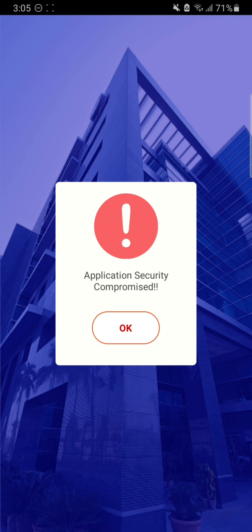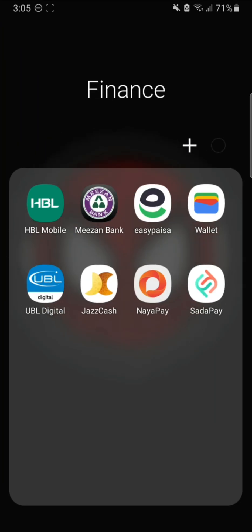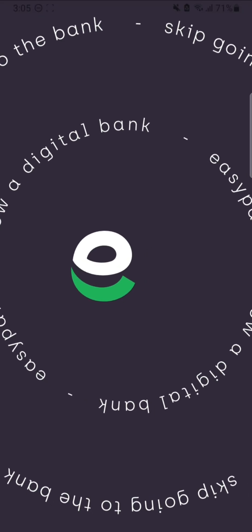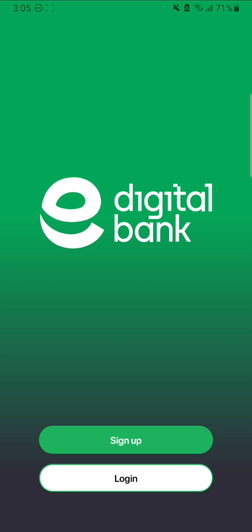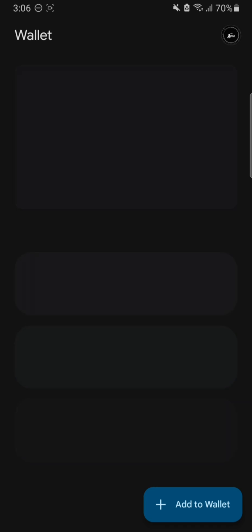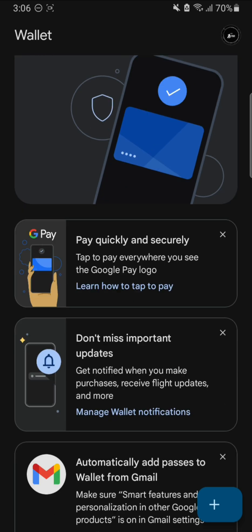Let's check another app, which is the Meezan Bank application - 'Security Compromised', which means root access. You cannot use some banking apps. However, some digital wallets like the EasyPaisa app still work even if you have root access. I recommend that you add it to the deny list as well. EasyPaisa digital bank is working. Let's check Google Wallet - Google Wallet is also working even with root access.